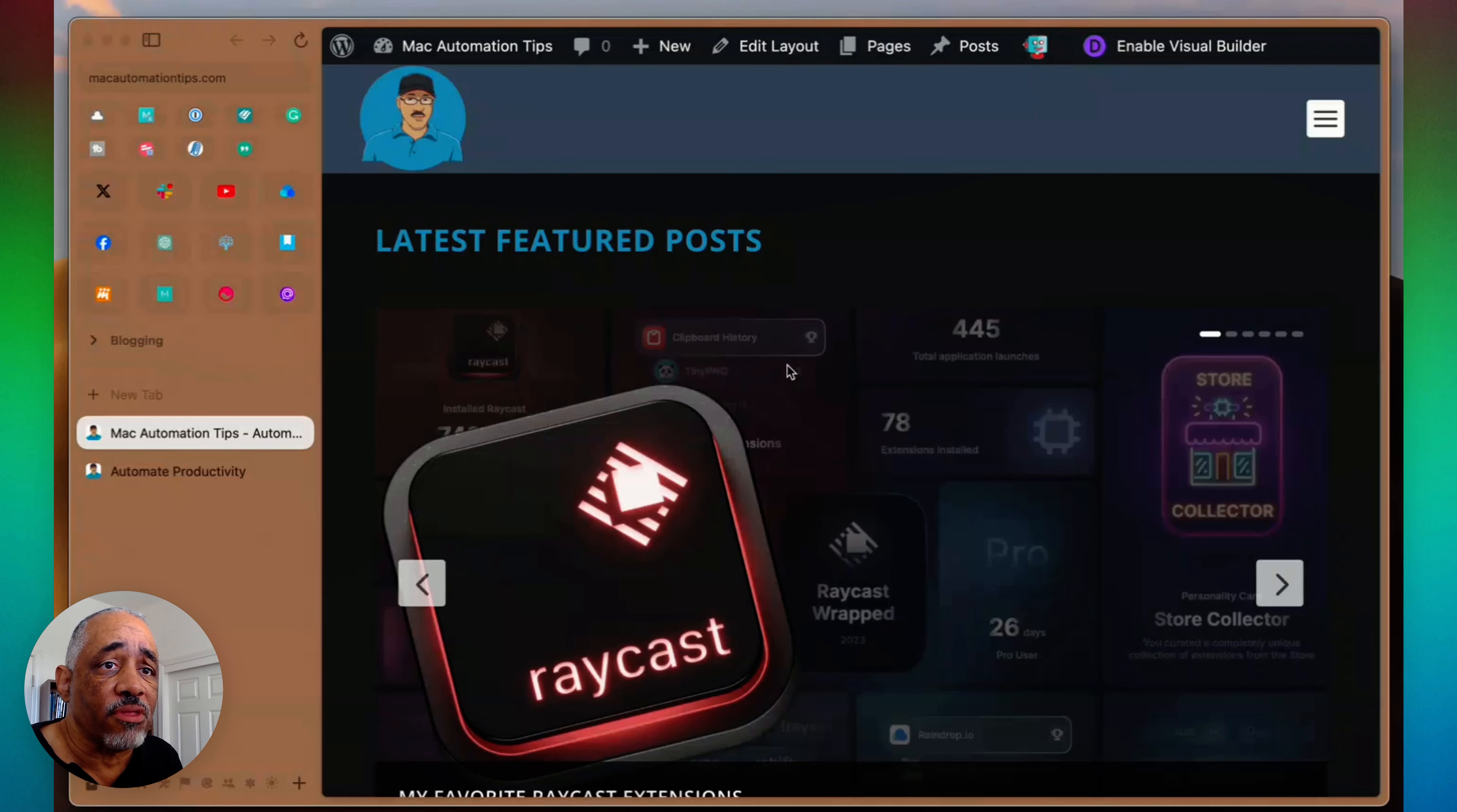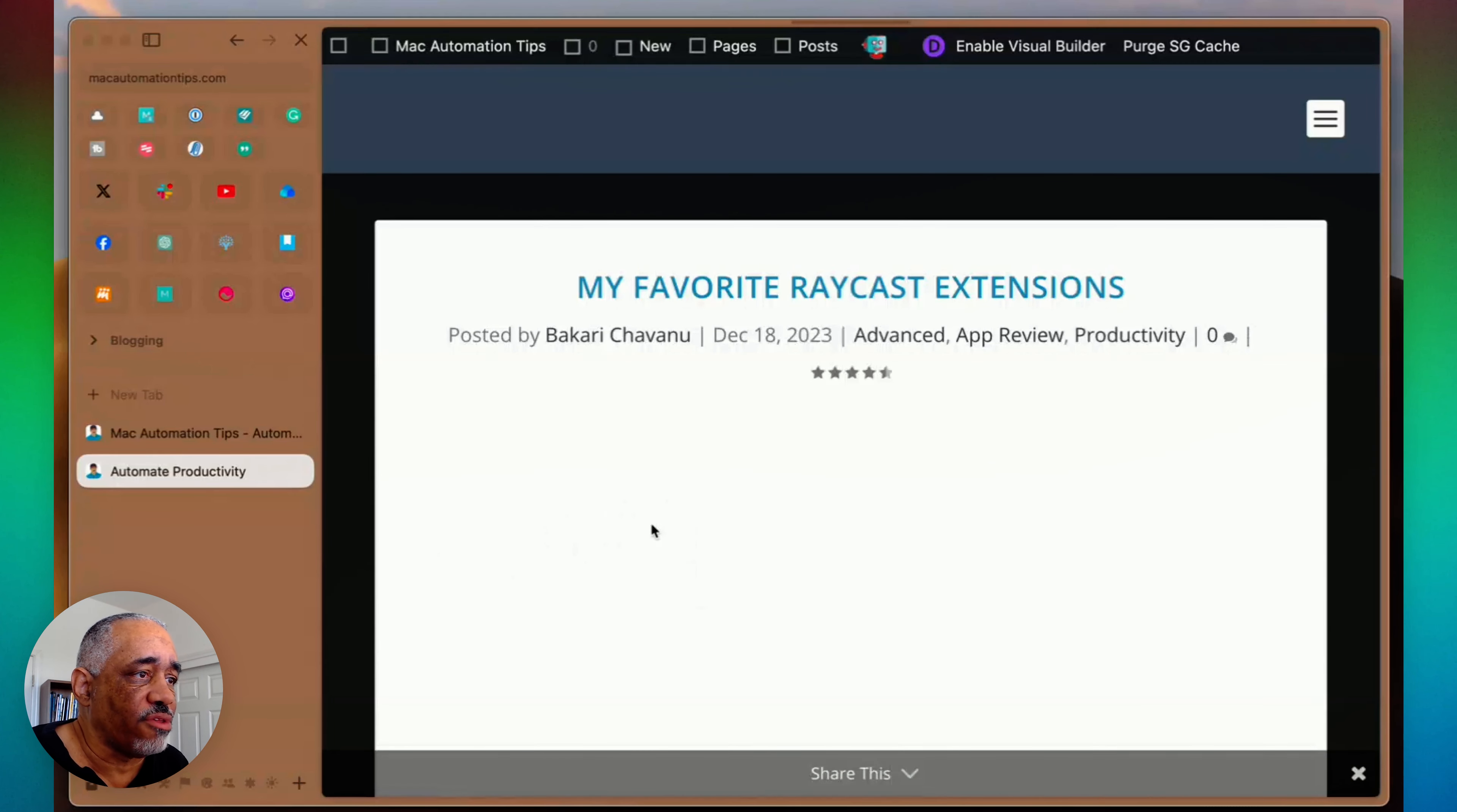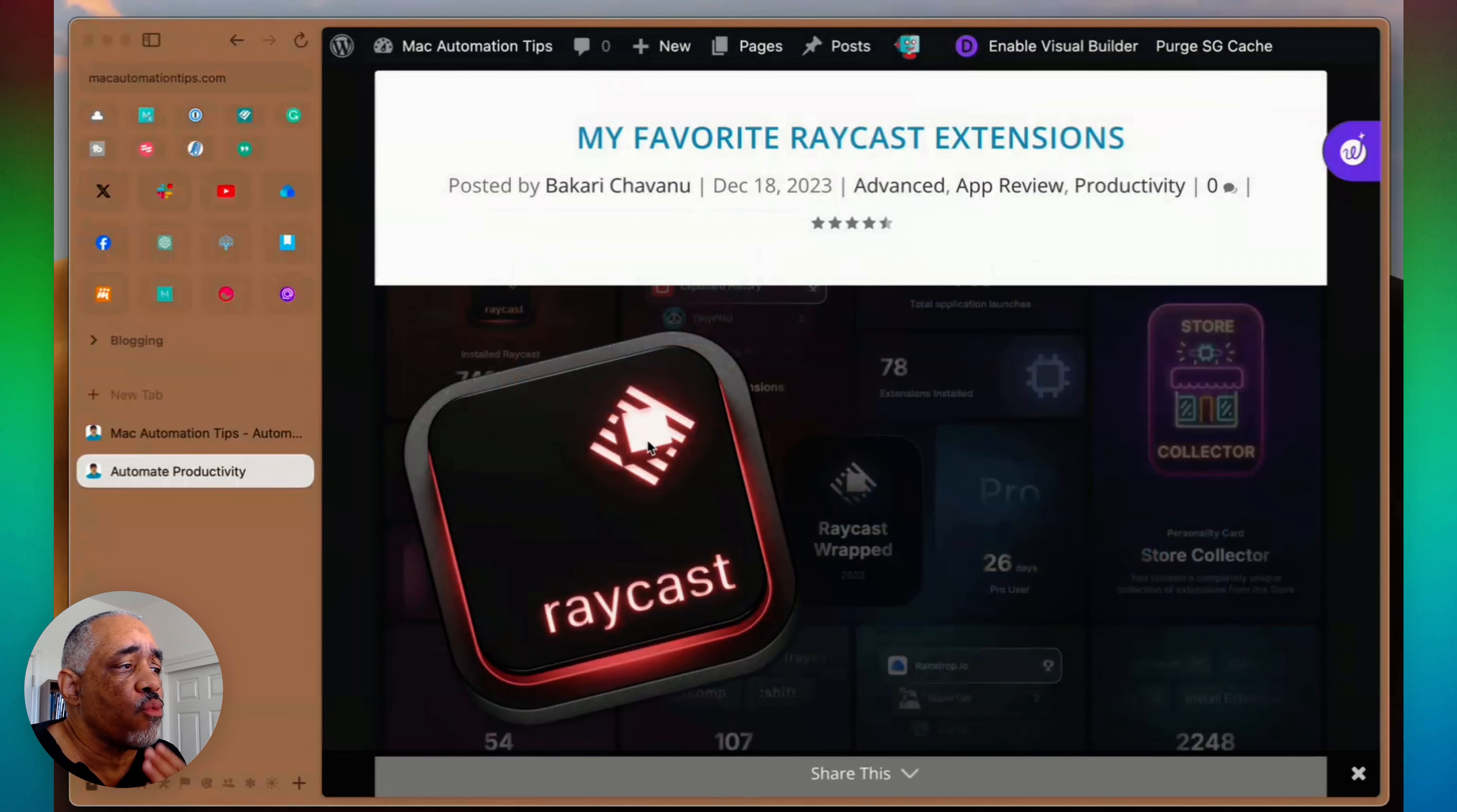Another thing that I do is—let's go to a page in Mac Automation Tips here. I just want to show you something here. So I'm in one tab here. Now, typically I have a lot of tabs open here, and I also have a lot of pinned tabs open. I'm not showing those right now, but I have a lot of those there.